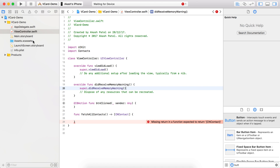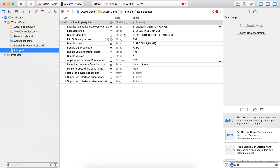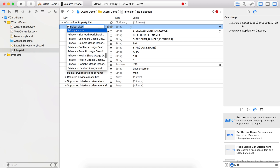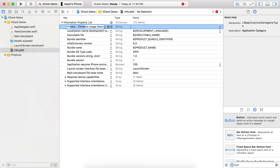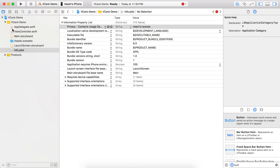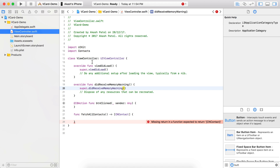We need to ask for user permission to access the contacts. We also need to add an entry in the Info.plist file to request permission from the user. So select 'Privacy - Contacts Usage Description' and type your description there. We're done with that.